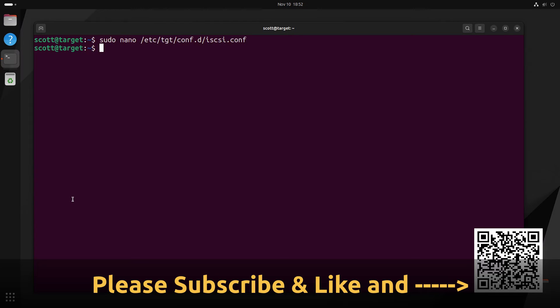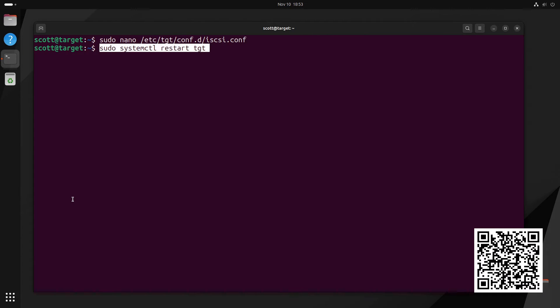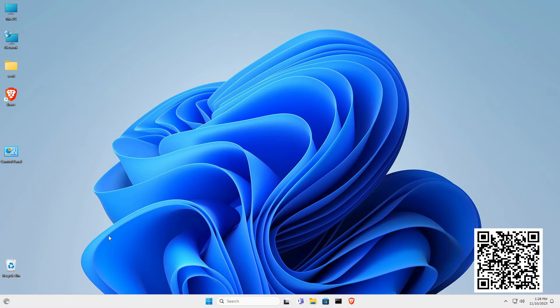Since we made a change to the target's configuration file, namely we defined it, we have to do a sudo systemctl restart on the TGT service before those changes can take effect.